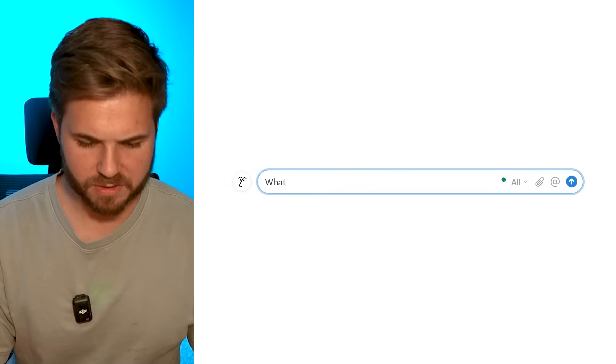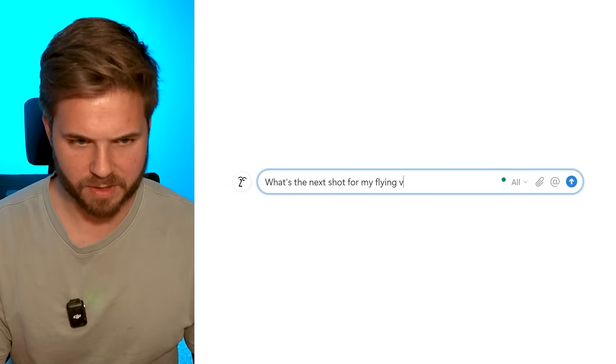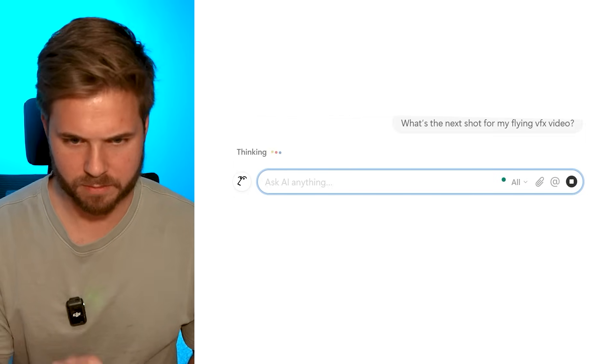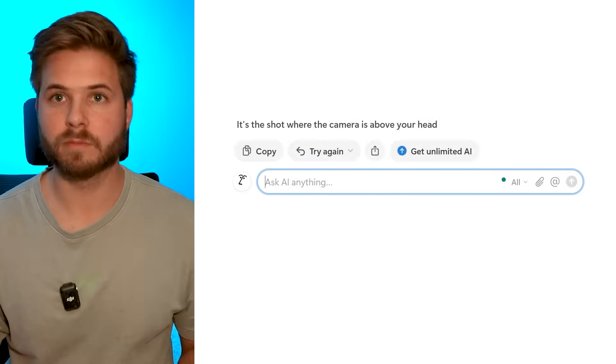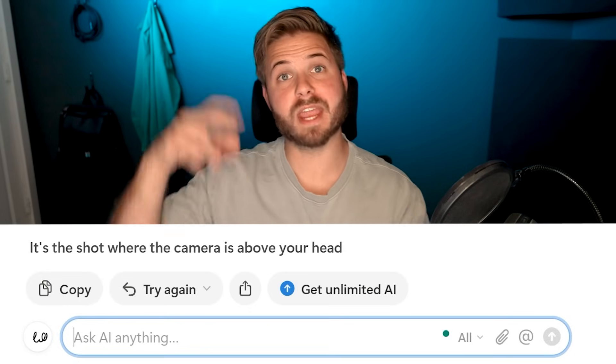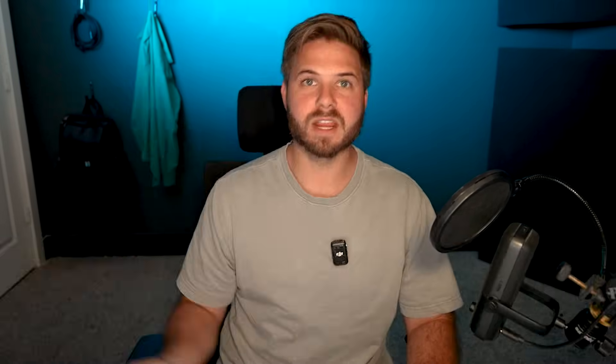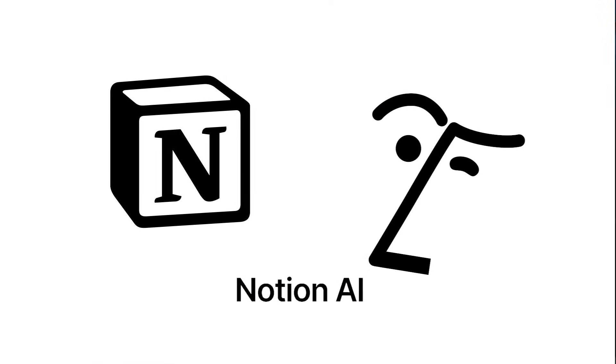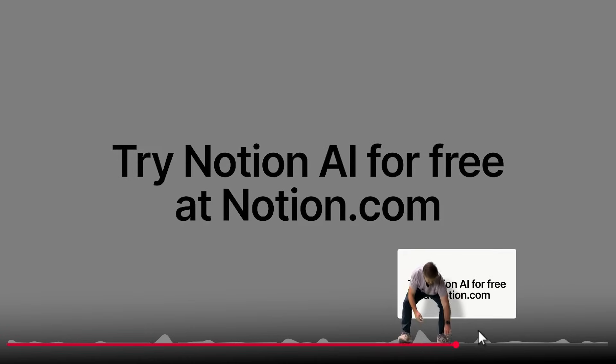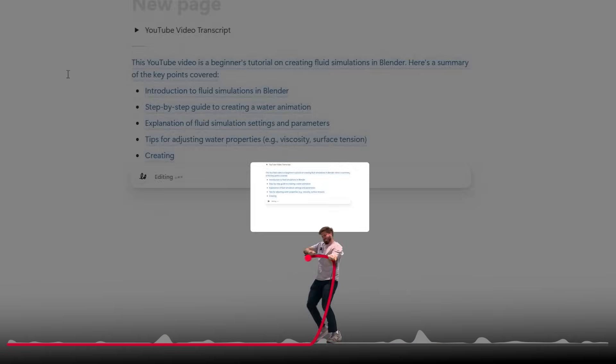Okay, on to the next shot, which is... Actually, what is the next shot? Okay, it's the shot where the camera's above my head. Here we go. Actually, before we jump into that shot, let me first introduce you to Notion AI, today's sponsor. Wait! I don't think you're going to skip this one. Enjoy.